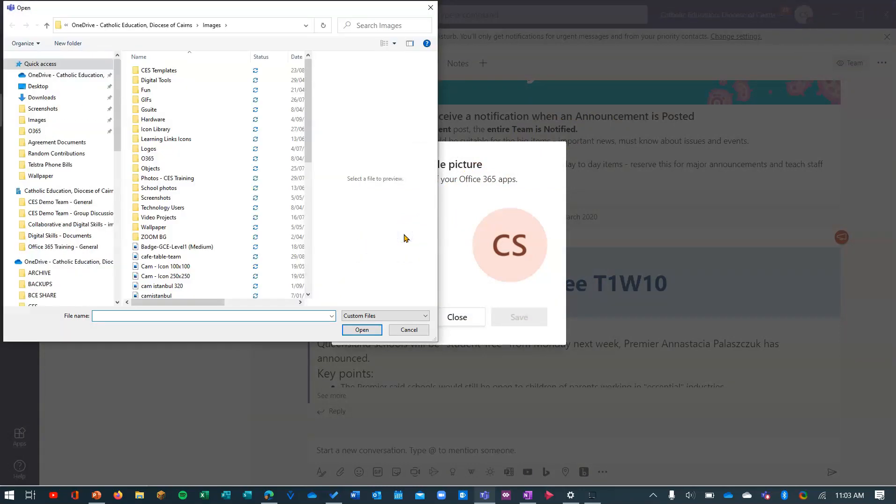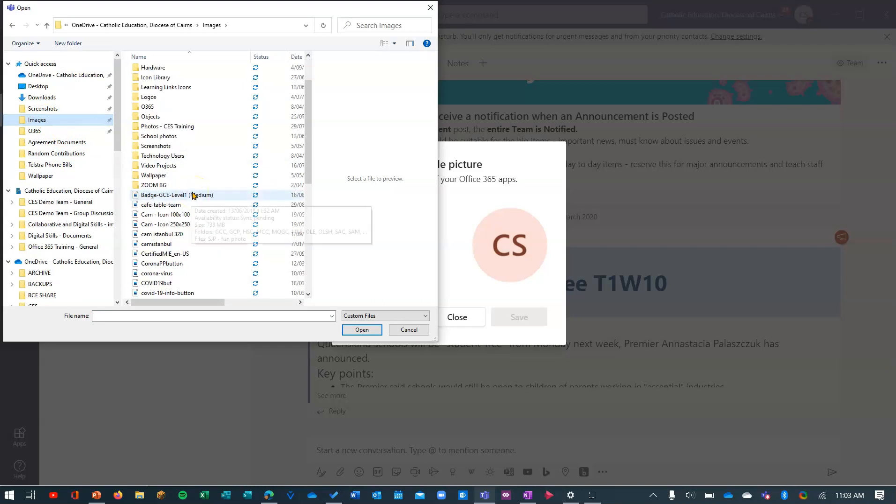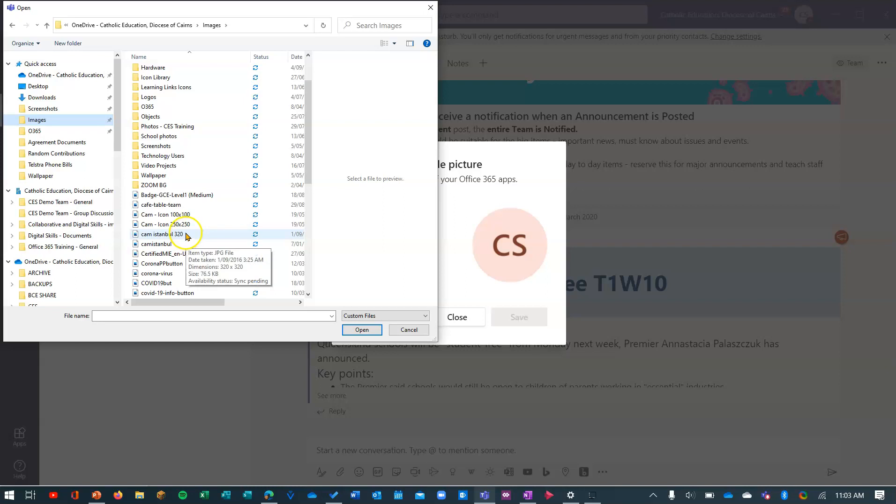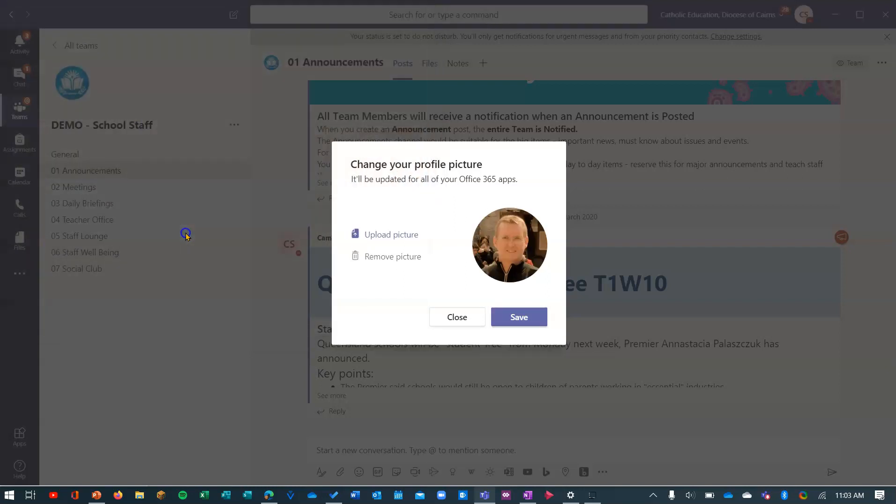I have a photo in images and somewhere down here there's a photo, an icon of me. This one here, I use this on all my stuff, so I'll choose that photo.